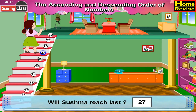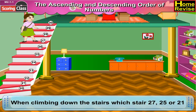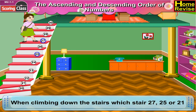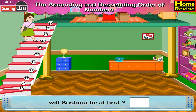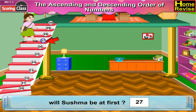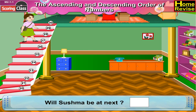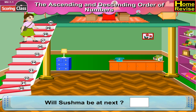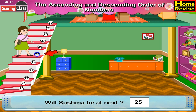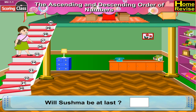When climbing down the stairs with stair 27, 25, or 21, will Shushma be at first? 27. Will Shushma be at next? Correct! 25. Will Shushma be at the last? 21.